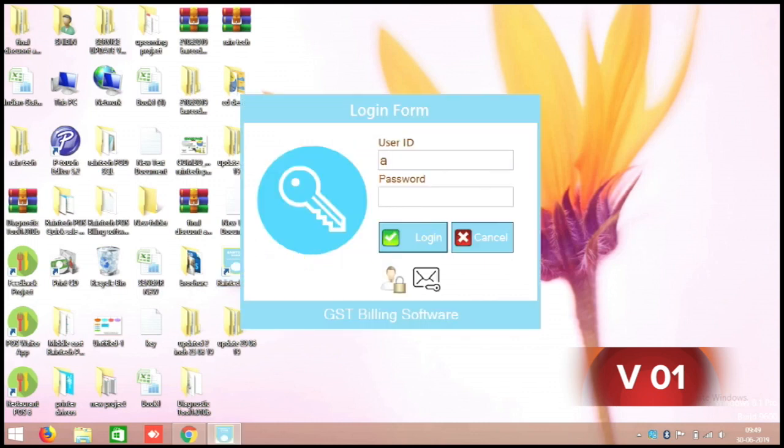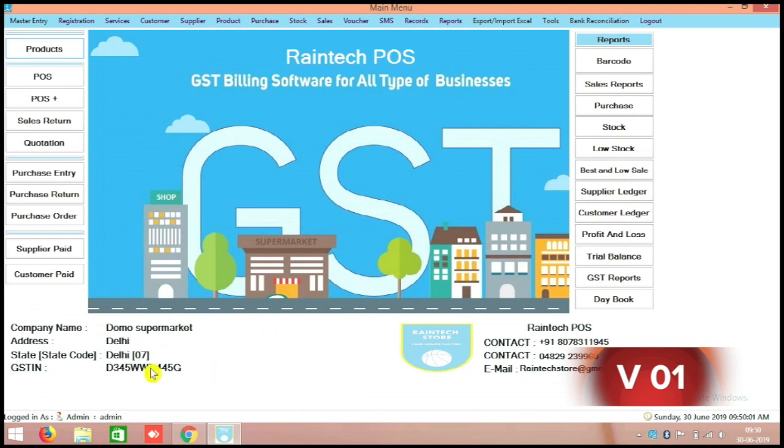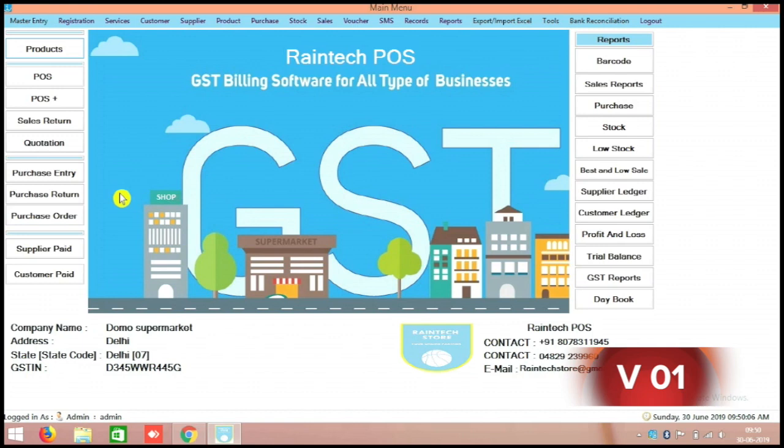Here the username is admin admin and password 12345. Just log in. See your company information already here, the one which we added right now.